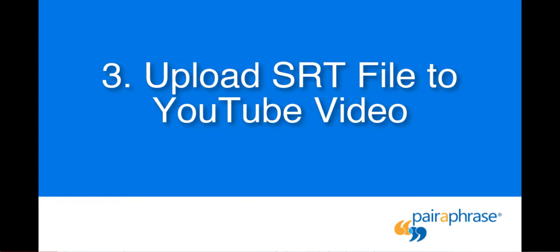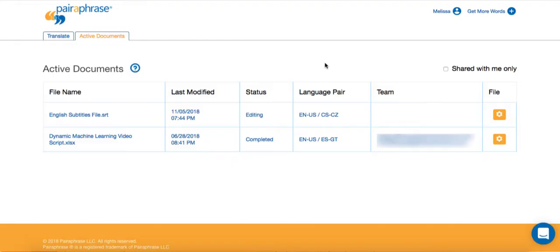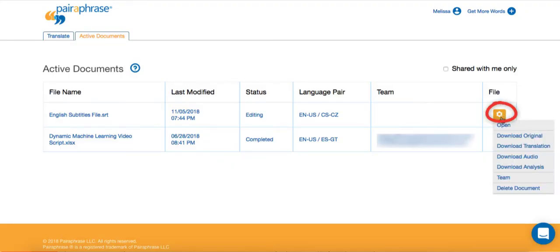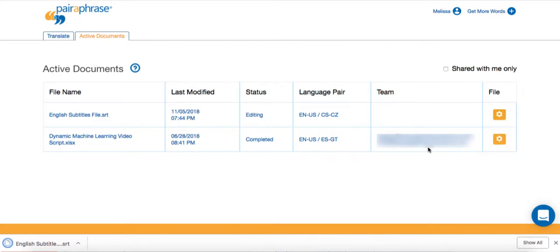Once you've reviewed and edited your translation segments, it's time to download the translated SRT file and upload it to your YouTube video. Hover over the gear icon next to the SRT file in Paraphrase and select Download Translation.